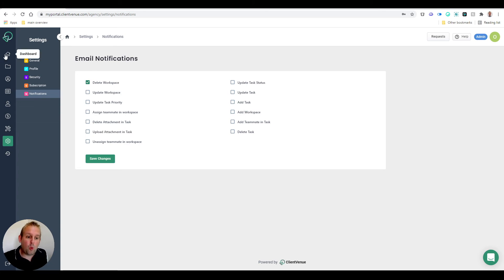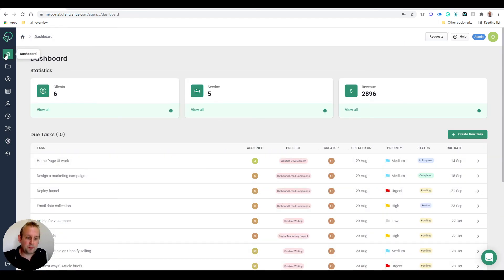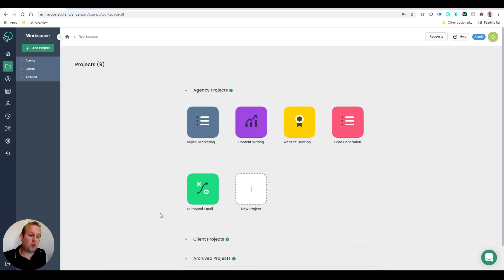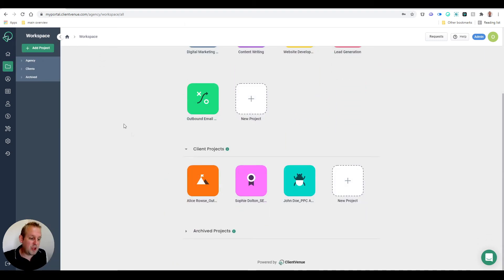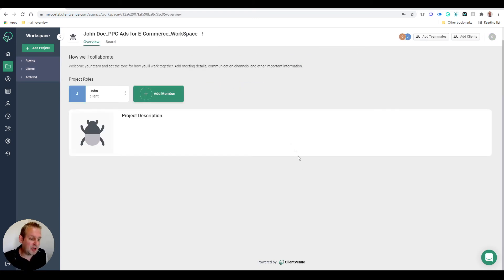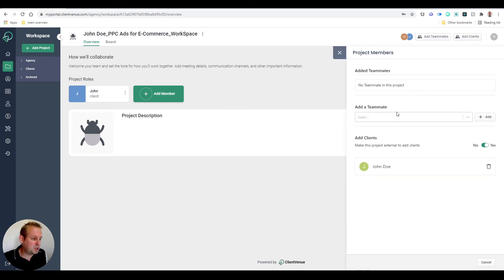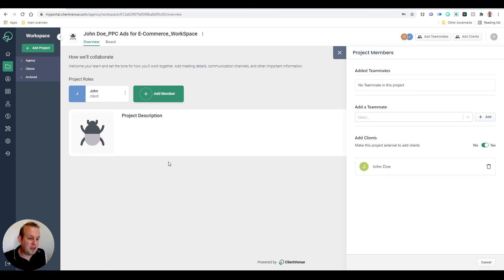Now once a client has been onboarded and inside the system and the workspace has been created, we can basically go to any project or workspace that has been created. We can assign certain people - we can add members to them, we can add a teammate, or we can add clients. You can see 'Make this project external' to add clients, and we can add them directly here.